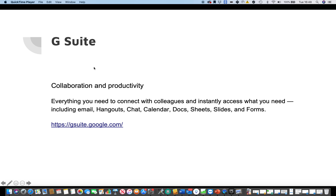It's a collaboration and productivity suite of tools — everything you need to connect with colleagues. So you've got email, hangouts, chat, calendars which you can share, documents, spreadsheets, effectively slides or PowerPoints, and forms.